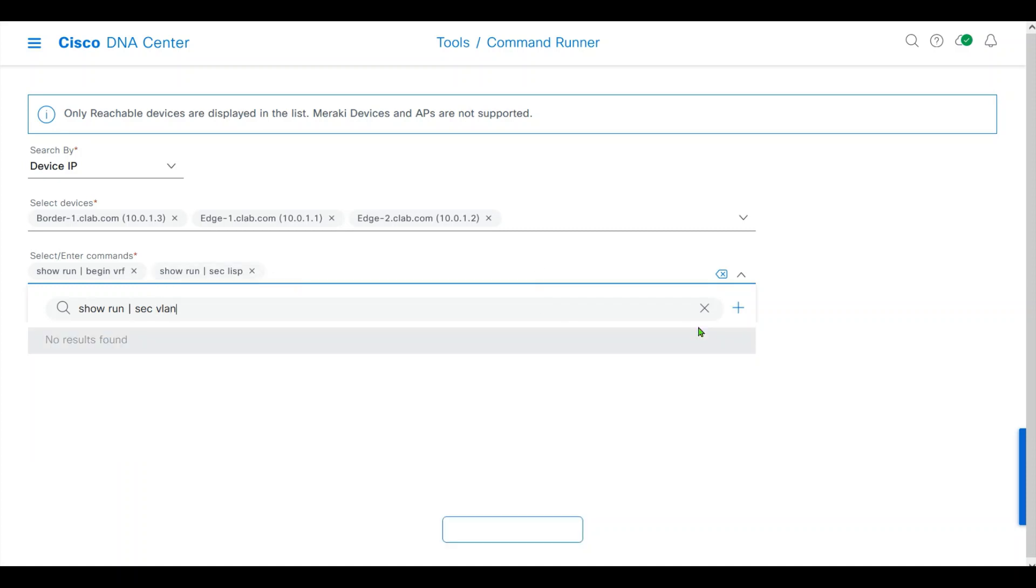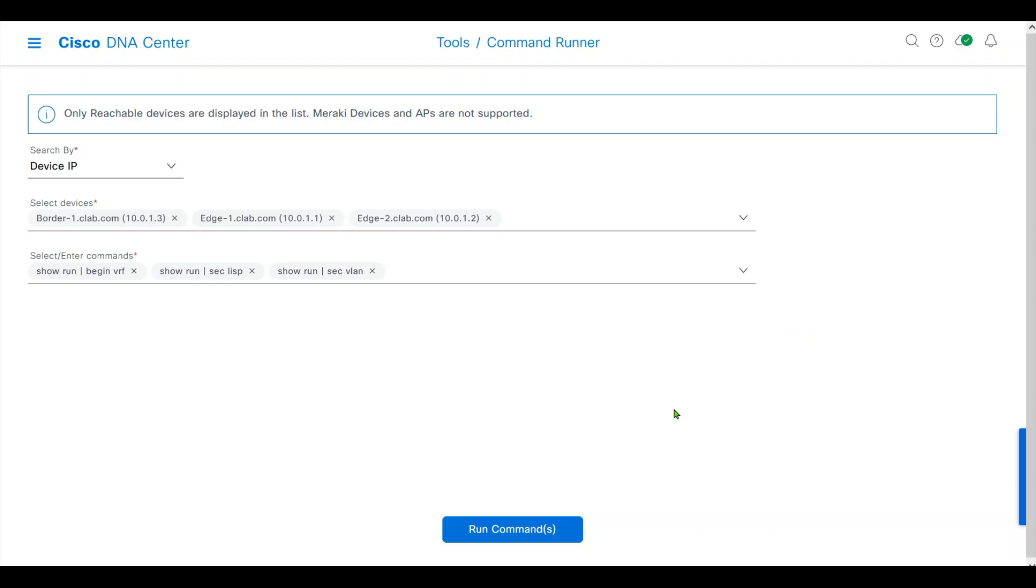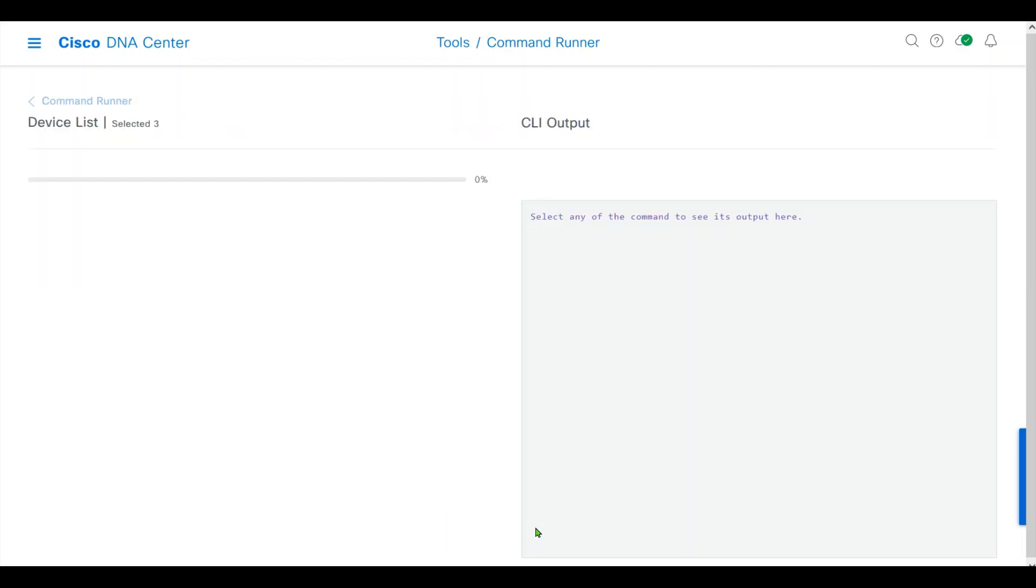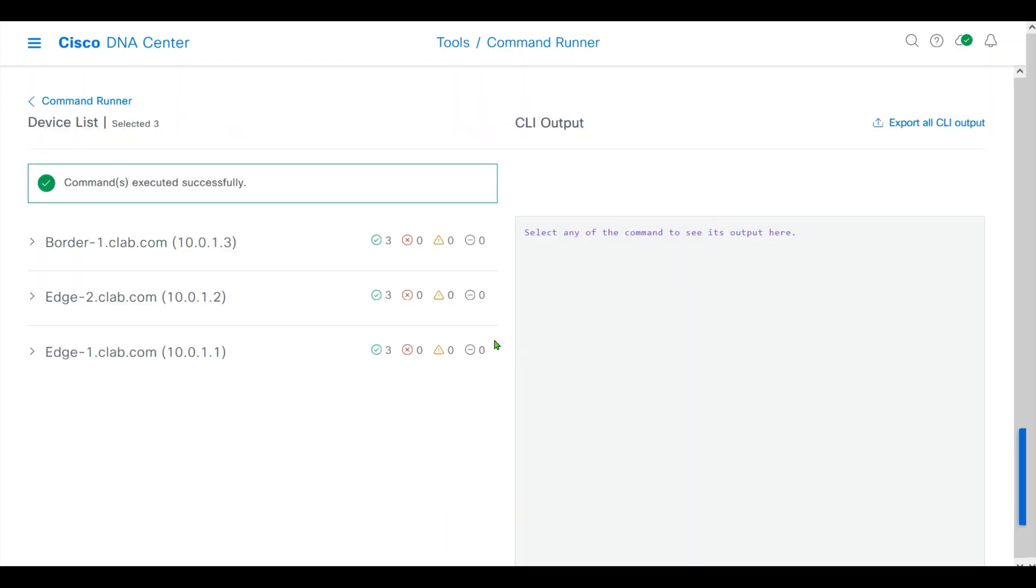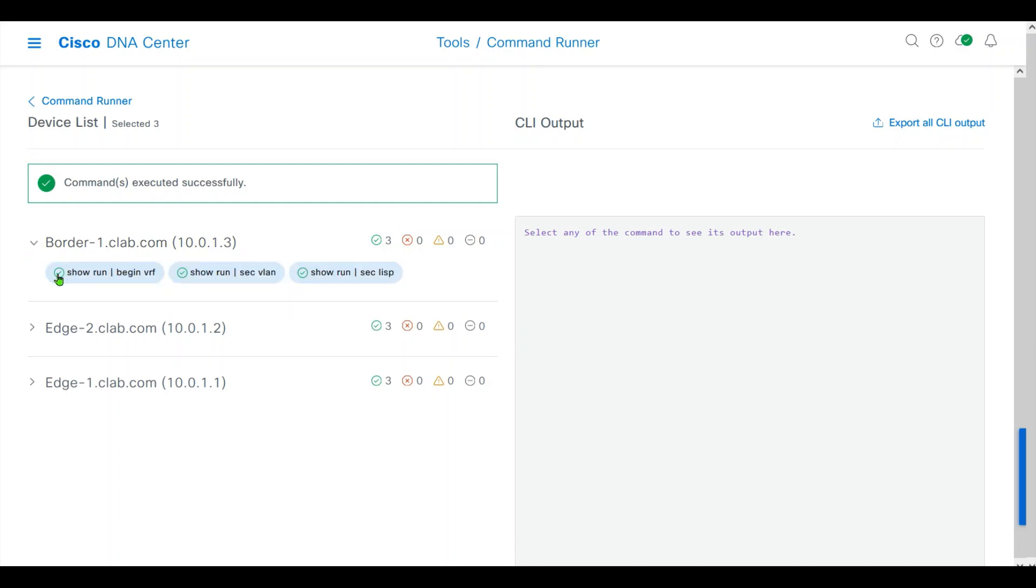Let's see what DNA Center has helped us to automatically create on our nodes. Click run. Those three commands have run successfully. First, the border.